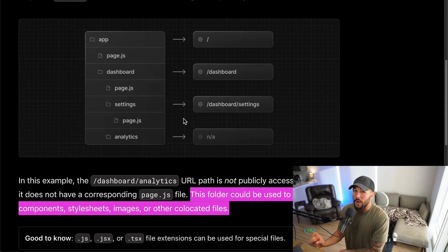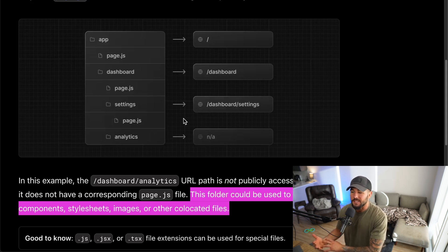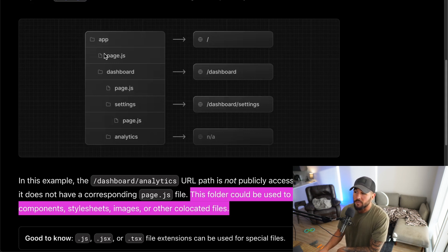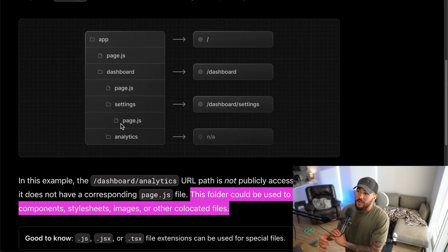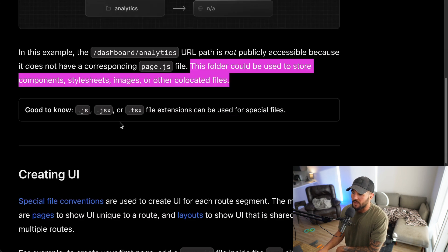So to create a new route segment, you create a new folder within your application, and to create nested routes, you create nested folders. But to make those folders publicly accessible URLs that you can visit, you need to have a page.js file within those folders. You might have a bunch of different page.js files within your application, but the key is what folder they're in — that's going to be the accessible route they represent.